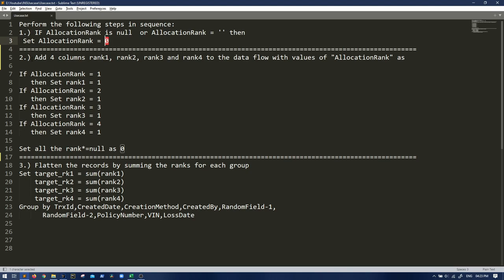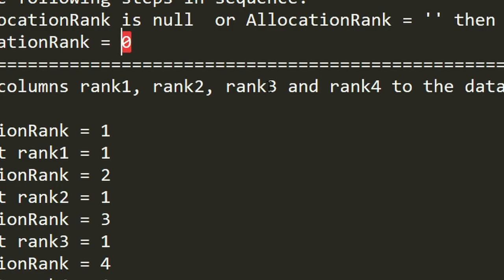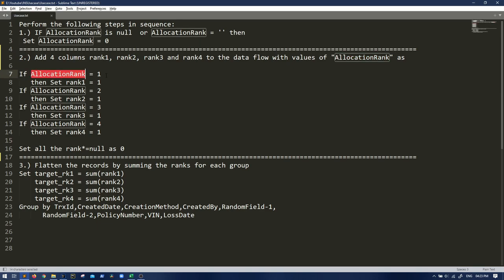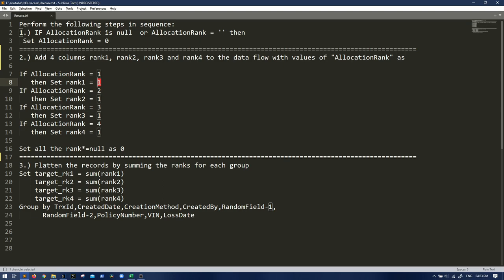So now part two, we have to add four columns: rank one, rank two, rank three and rank four to the data flow with values of allocation rank. If allocation rank is one, then we have to set rank one as one. And if allocation rank is two, then we have to set rank two as one.